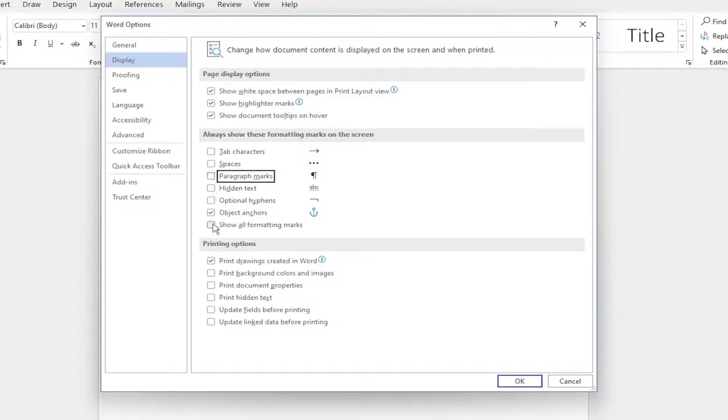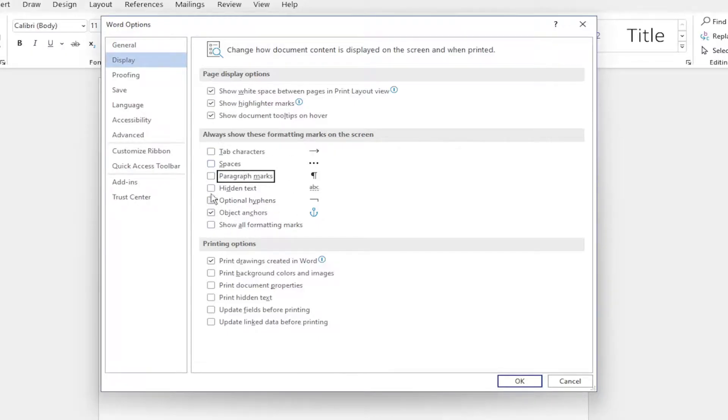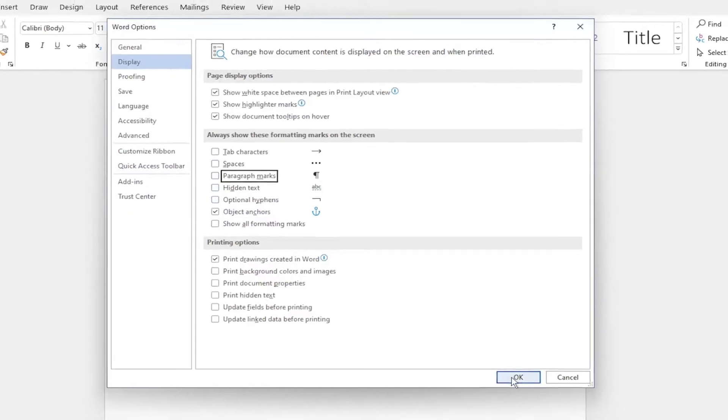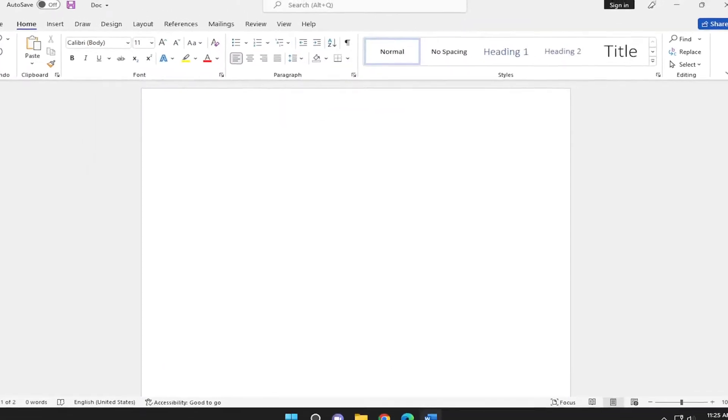And you can also do that for all formatting marks as well. So you have various options here. If you have different marks you might also have an issue with, you can turn them off as well. And then once you've made your selection, whether you want to turn them on or off, go ahead and select OK to save it.